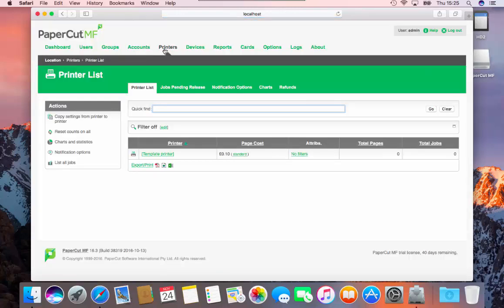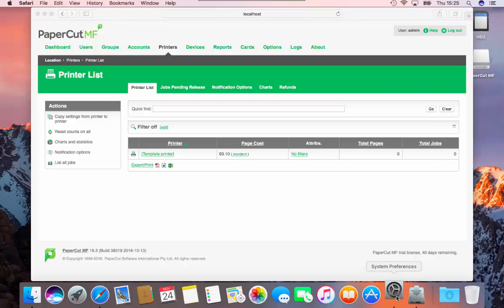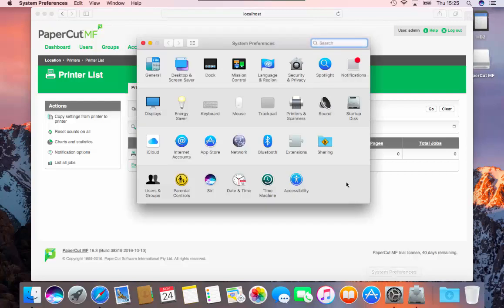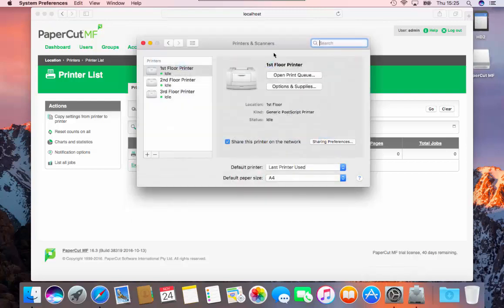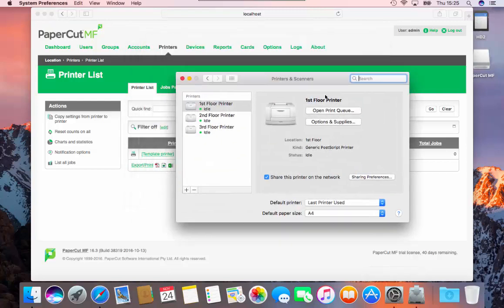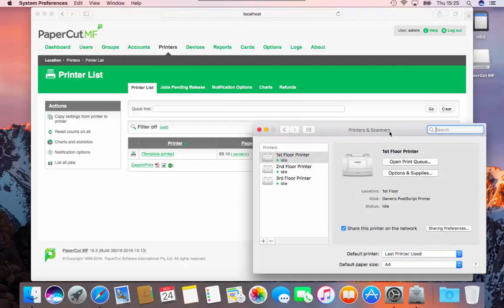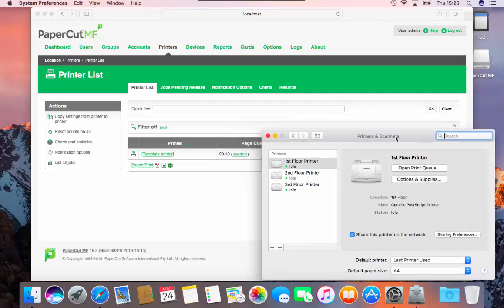When PaperCut is installed on a Mac server, you have to manually add each printer. They are installed locally, but PaperCut needs to be enabled on each printer before it appears within the database.